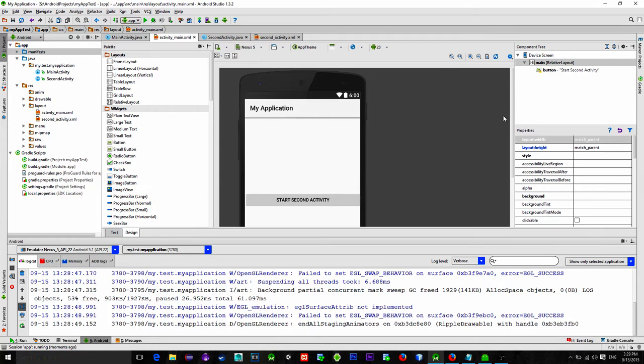When you store this data, it can be retrieved even after the application is restarted. Usually you want to store some small amount of data like some integer or string. If you want to store bigger data, then use SQLite database.